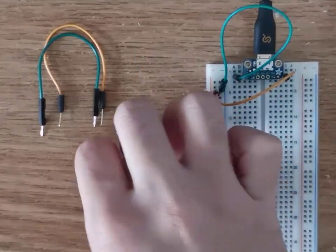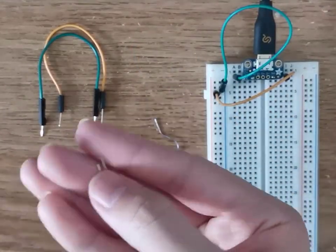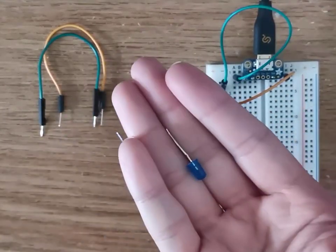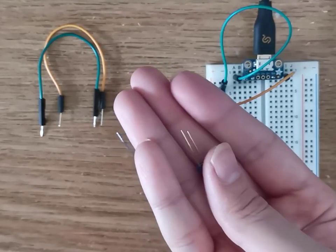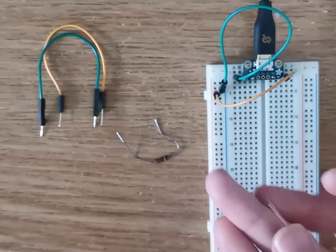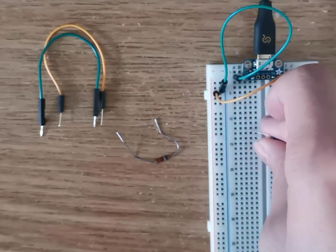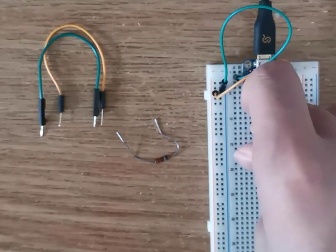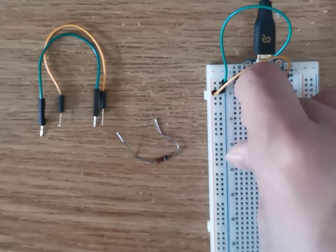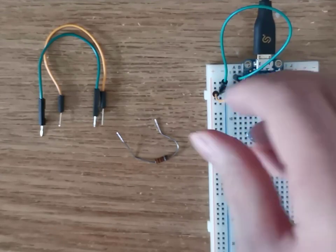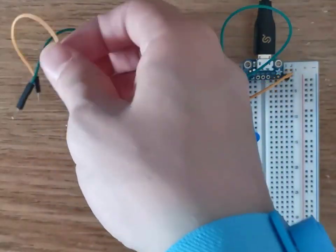We are going to be using an LED as the output for this circuit. Make sure you are connecting the positive rail to the longer lead of the LED.